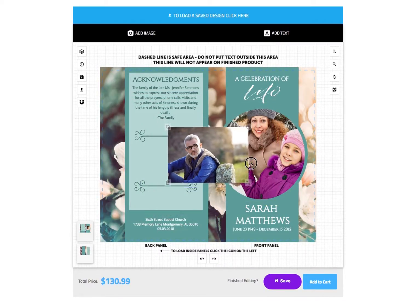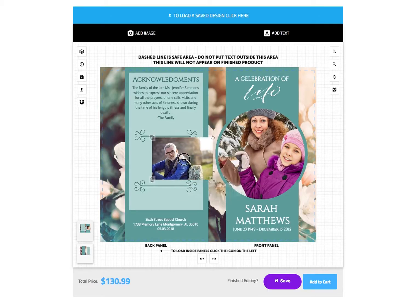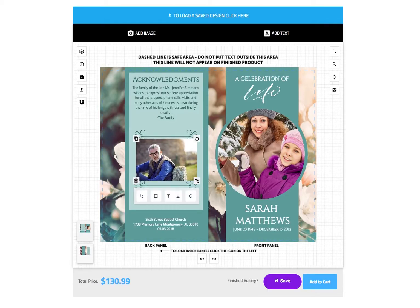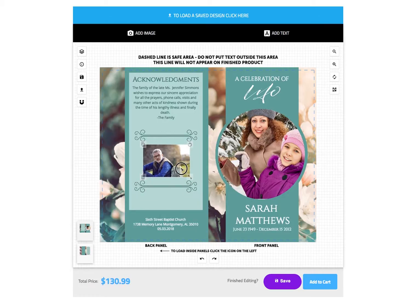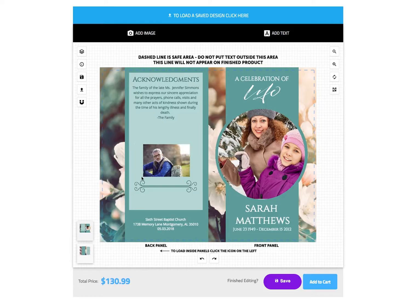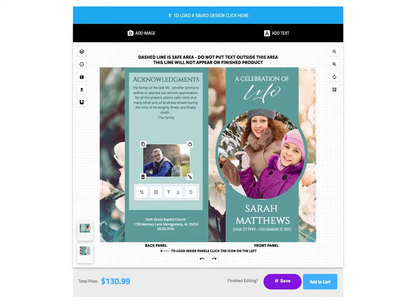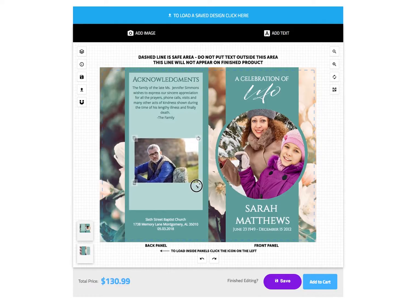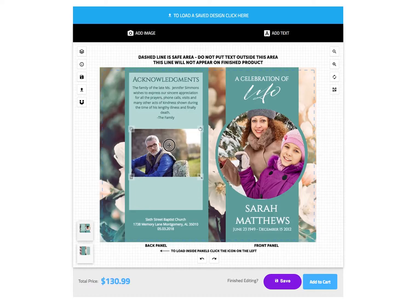You can also remove existing elements from the design to provide more space for photos and text. To remove an element, select the element then click the trash can icon. Once you have opened up space, you can resize and position your photo as you desire.